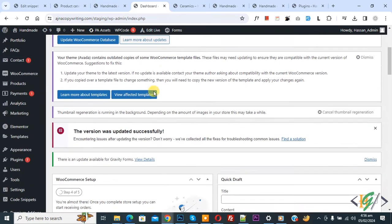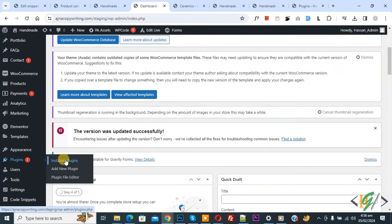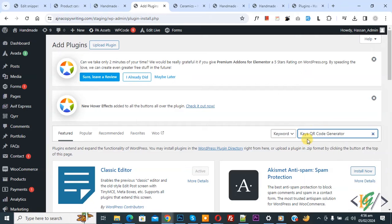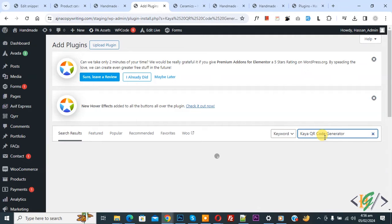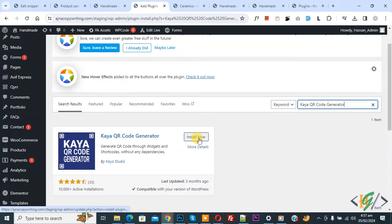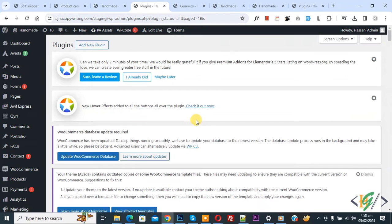On the left side you see Plugins, so click on Add New Plugin. Then in the search plugin field, write 'Kaya QR Code Generator'. So this is the plugin we will use. Click on Install Now, then click on Activate. Now the plugin is activated.